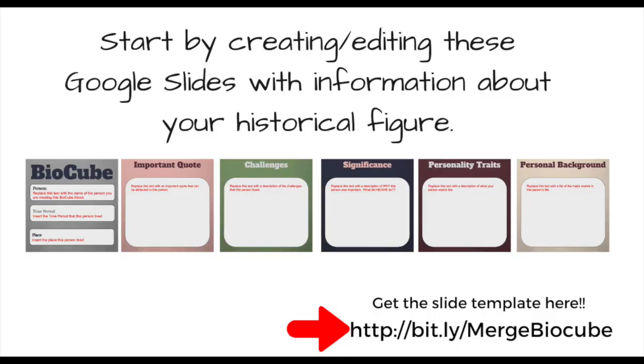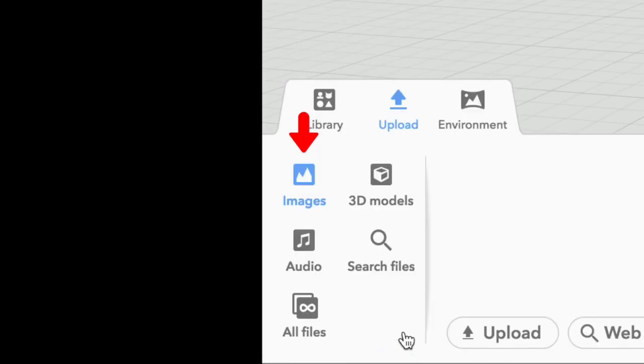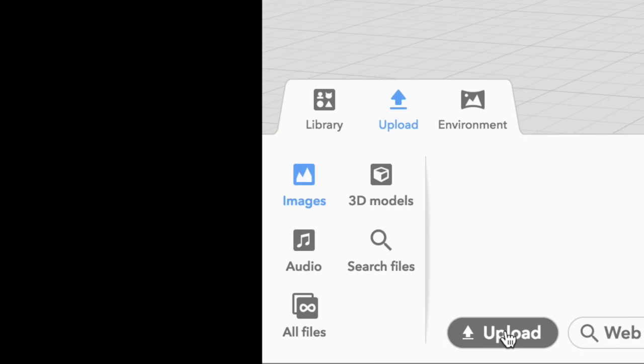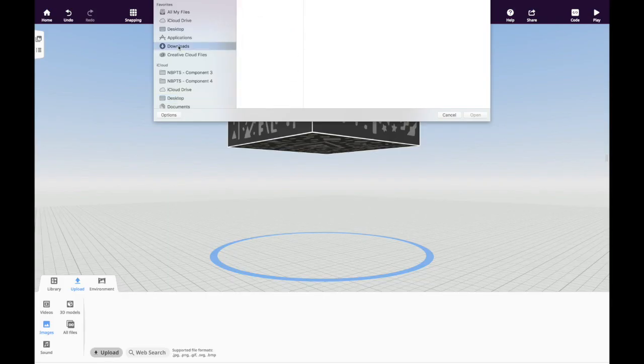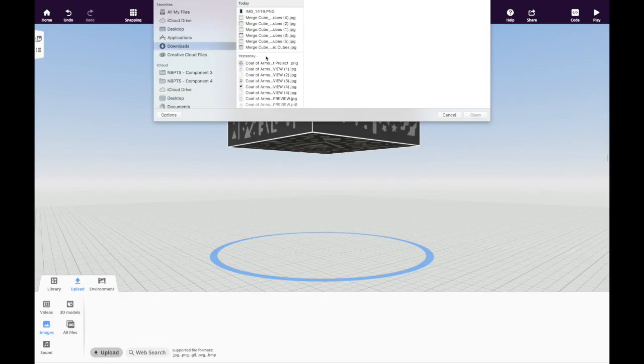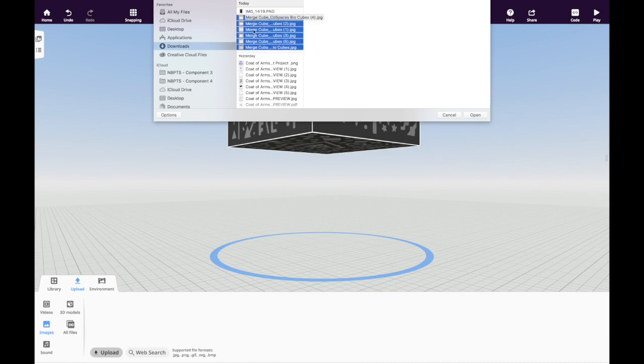Remember those slides you created and downloaded as JPEGs? We now need to upload them into CoSpaces by selecting Upload Images and the Upload button. Search for them in your file directory. Select them and click Open and they'll upload into CoSpaces.